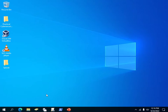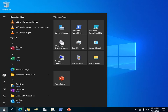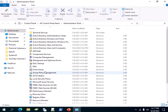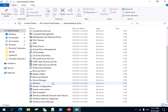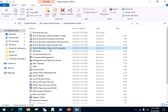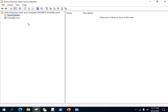You can also open the Active Directory Users and Computers snap-in from the Windows Start menu. Click on Start, then click on Windows Administrative Tools, and over here you will find all the administrative tools on your Windows Server. If you have made your Windows Server the domain controller, you should have Active Directory Users and Computers listed there. Just double-click on it and it opens up.